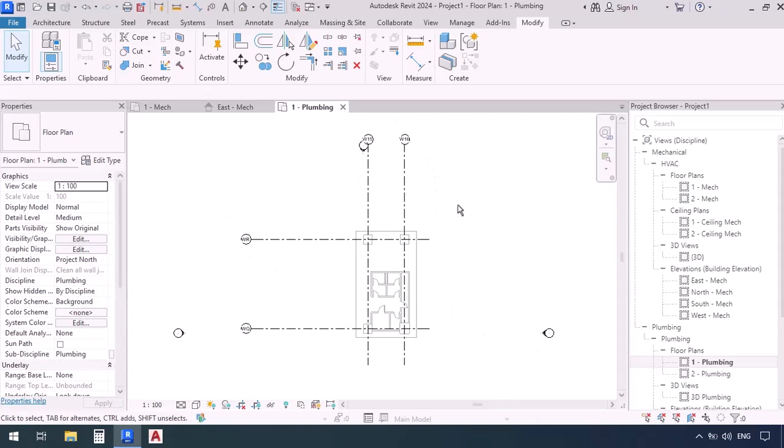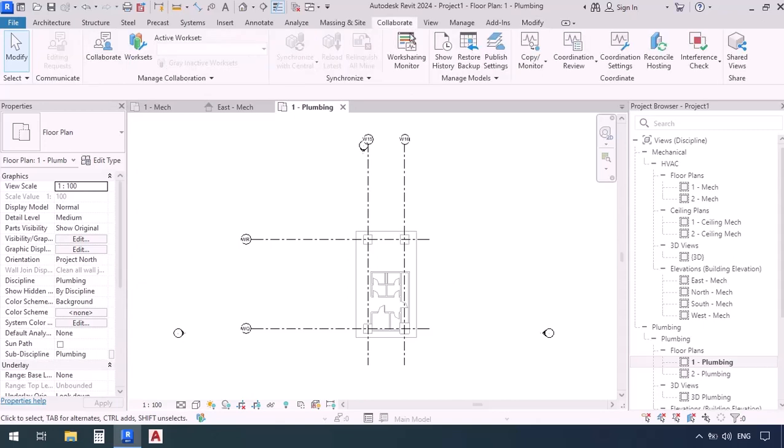So what I need to do now is I'm going to have to take the grids from the architectural file and copy them into the structural file so that in case for whatever reason the architectural file was deleted or even hidden I would still be able to have the grids in my structural file. So to do that I'm going to go up to the collaborate tab and then find and select copy monitor because this is the command we're going to be using.